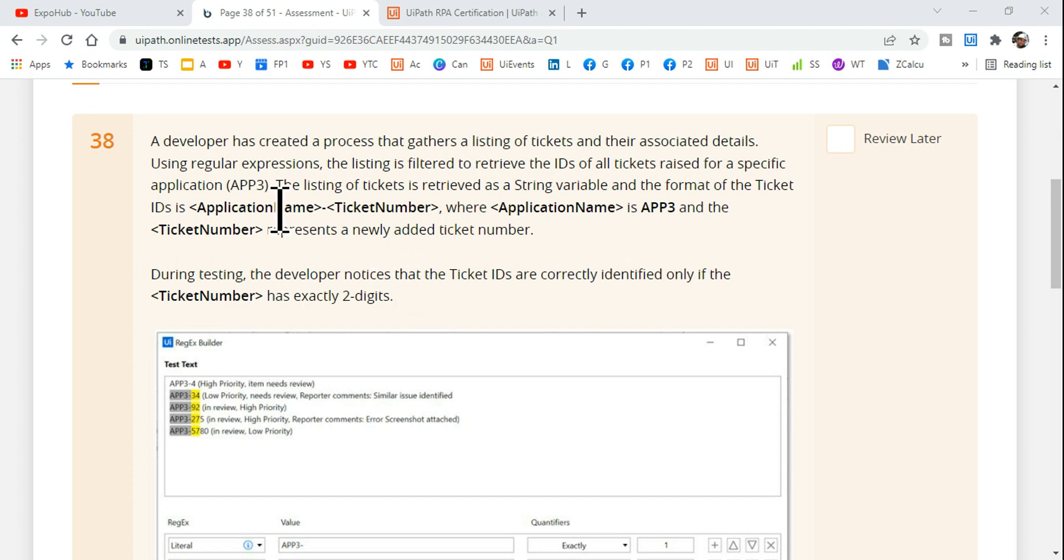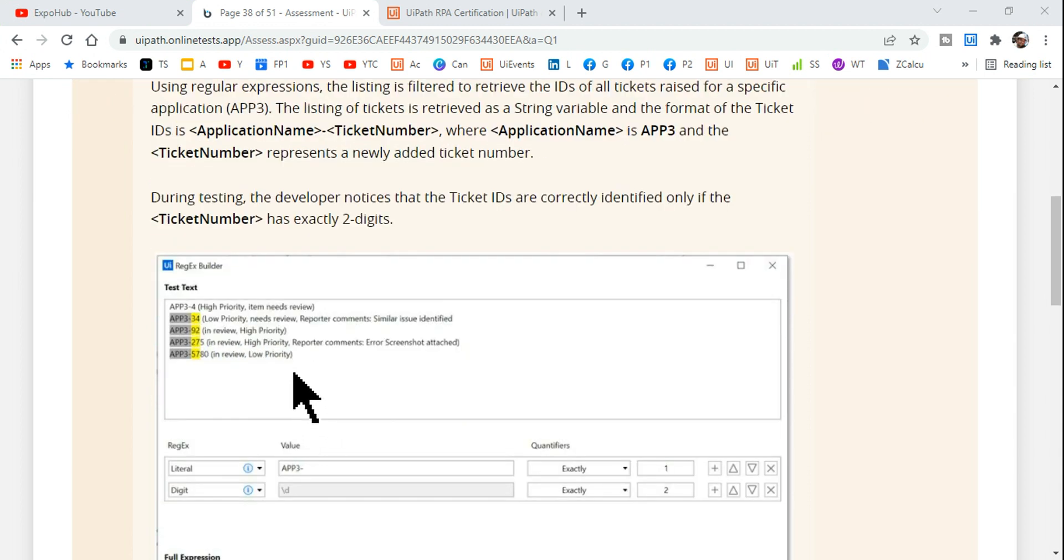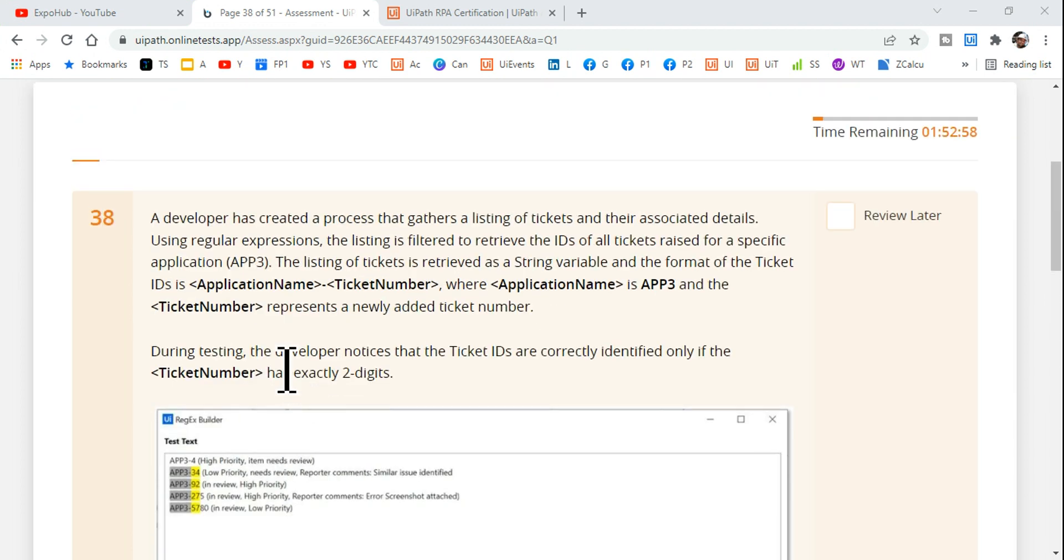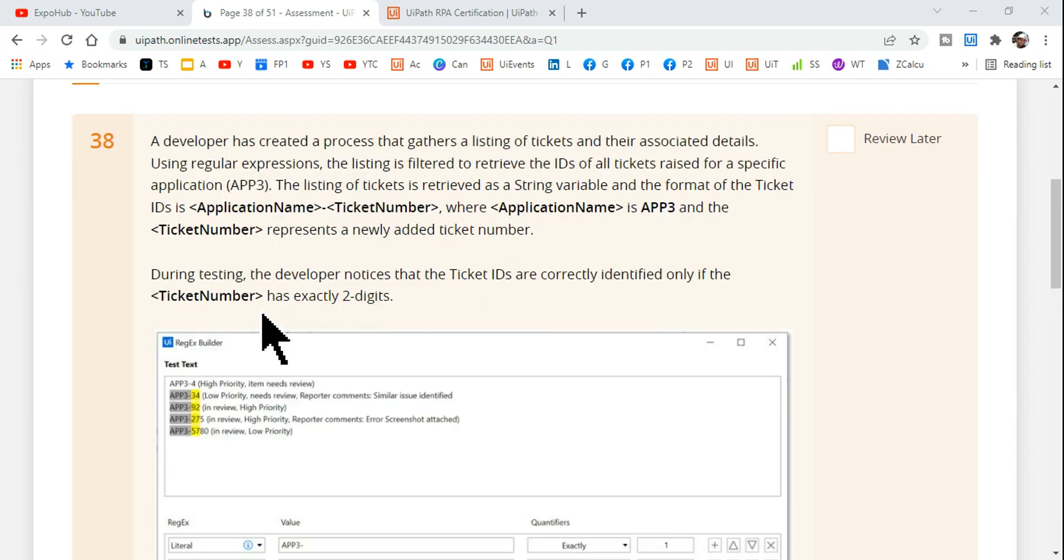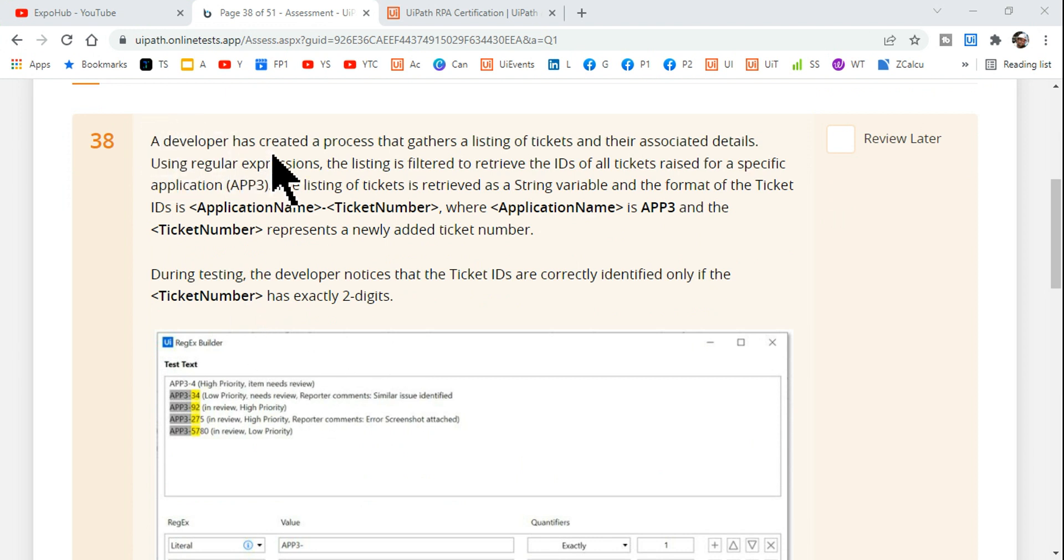Hey guys, myself Rakesh and I welcome you back to Expo Hub channel. Let's go to this question. This question is coming from regular expression.